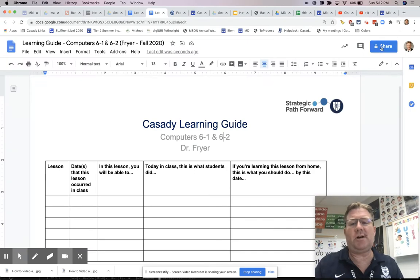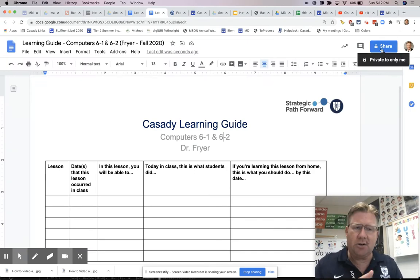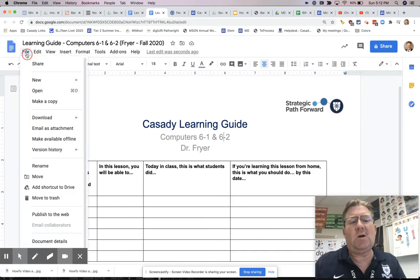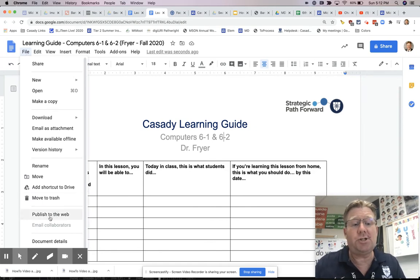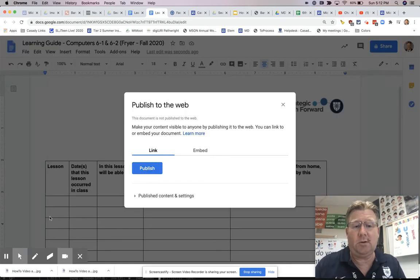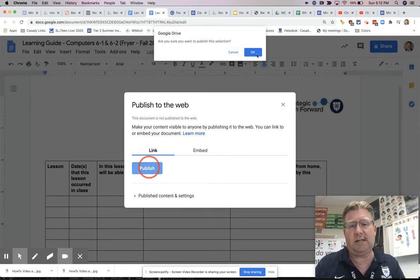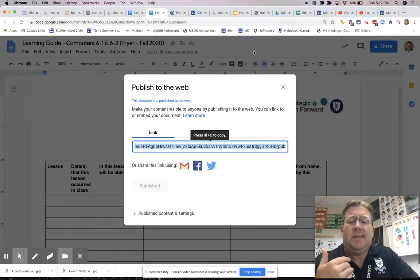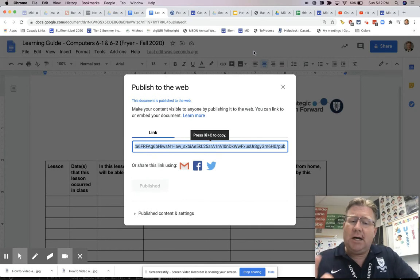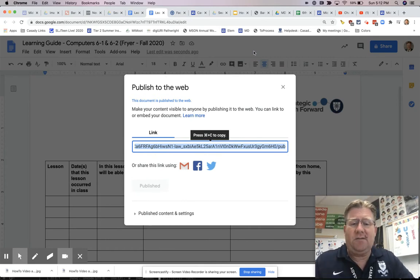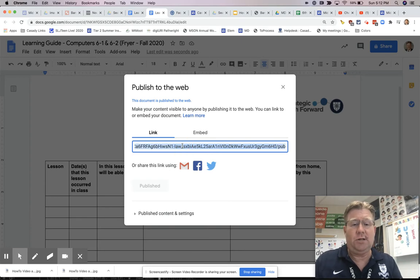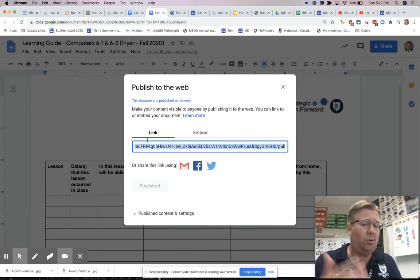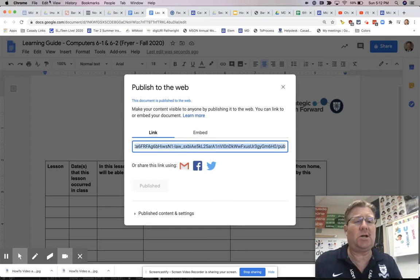This isn't how I want to share it — I don't want to share it by clicking the share button. Here's what I'm going to do instead: I'm going to go up to the File menu and go down to the link that says 'Publish to the web.' There's a big blue button there that says Publish — that's what I'm going to click, and I have to click OK. This is now an unlisted link that I could put into an email, Google Classroom, Seesaw, wherever I want.